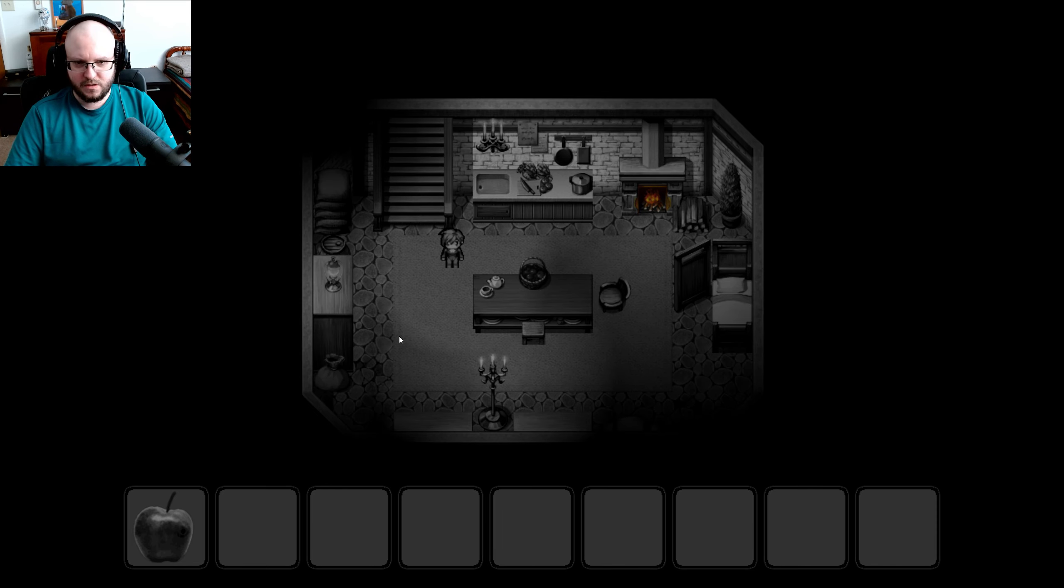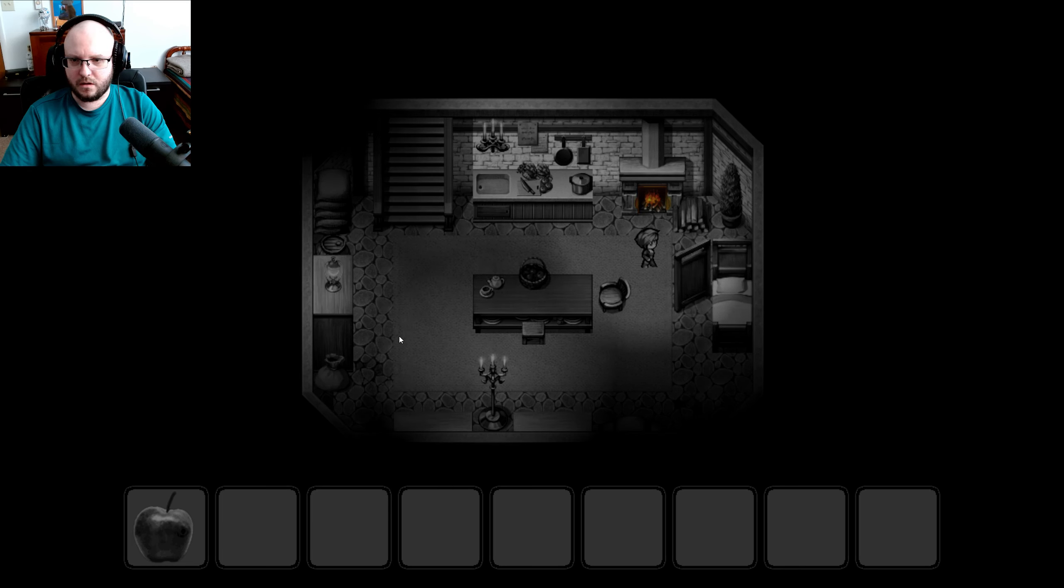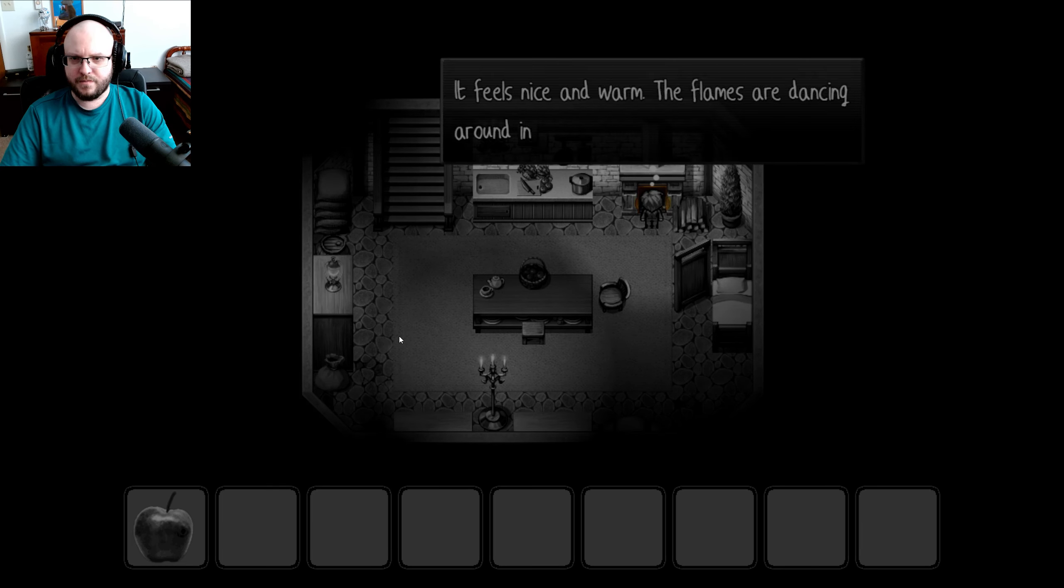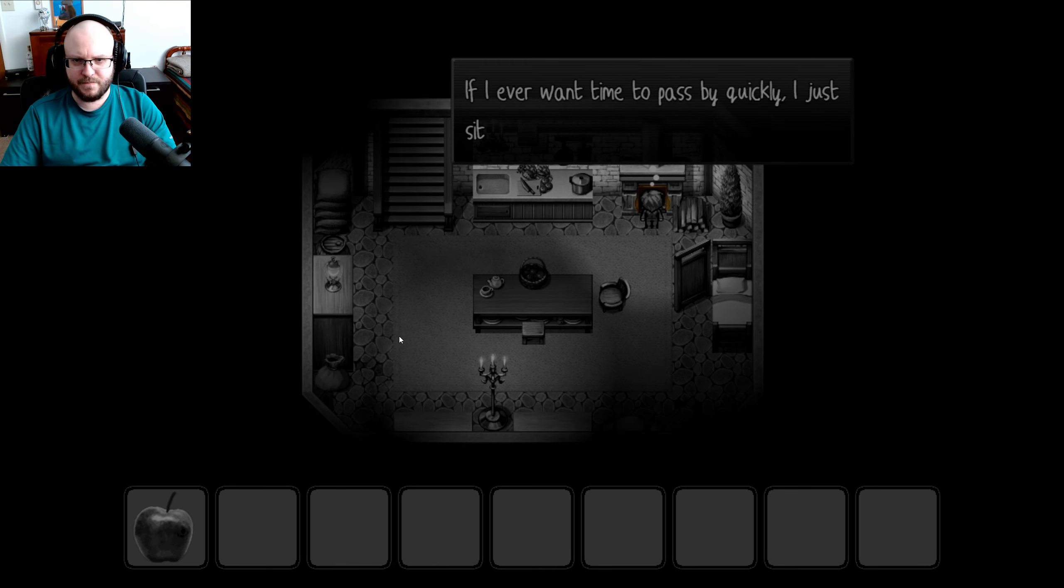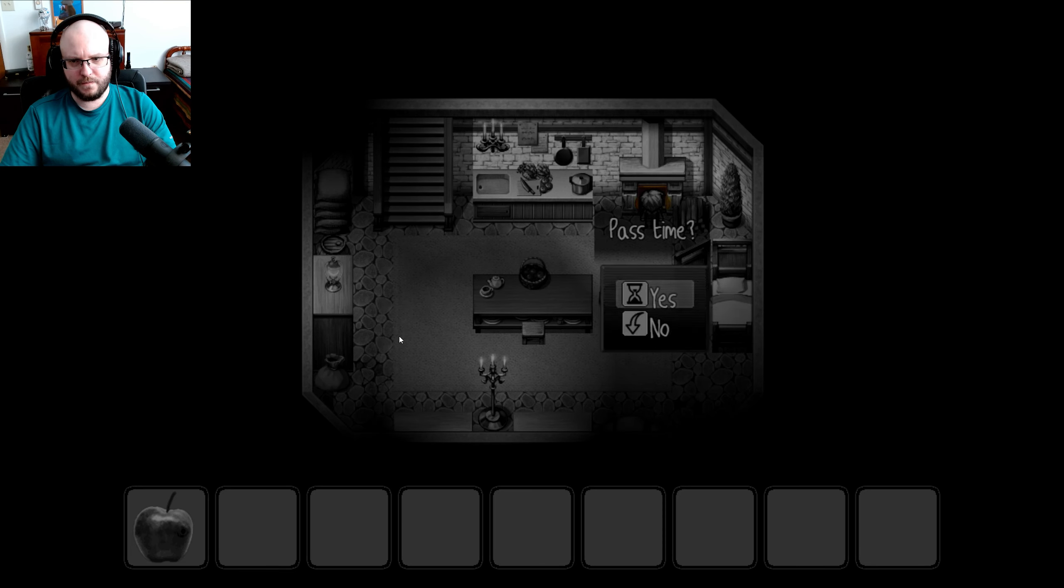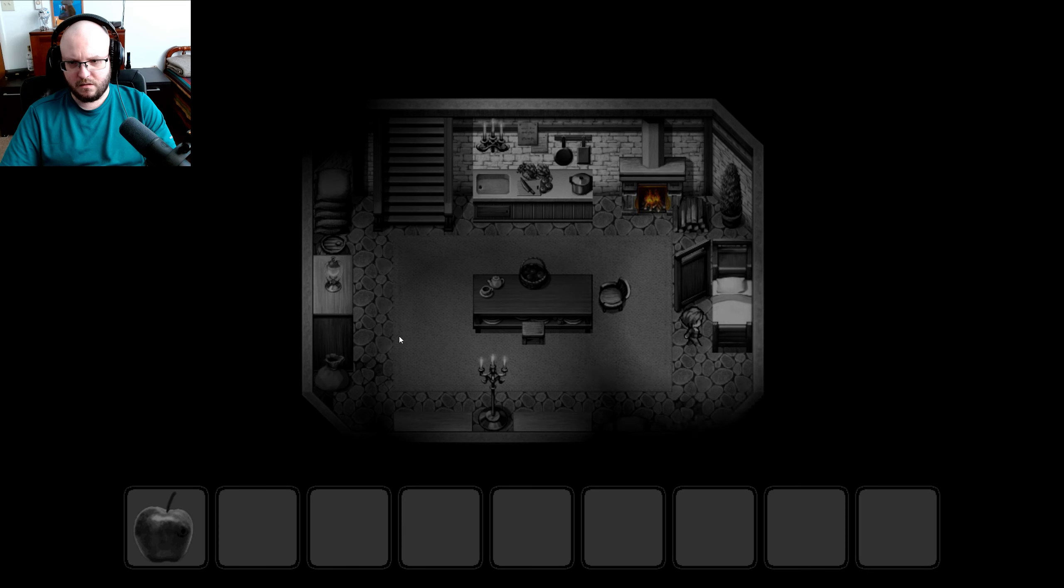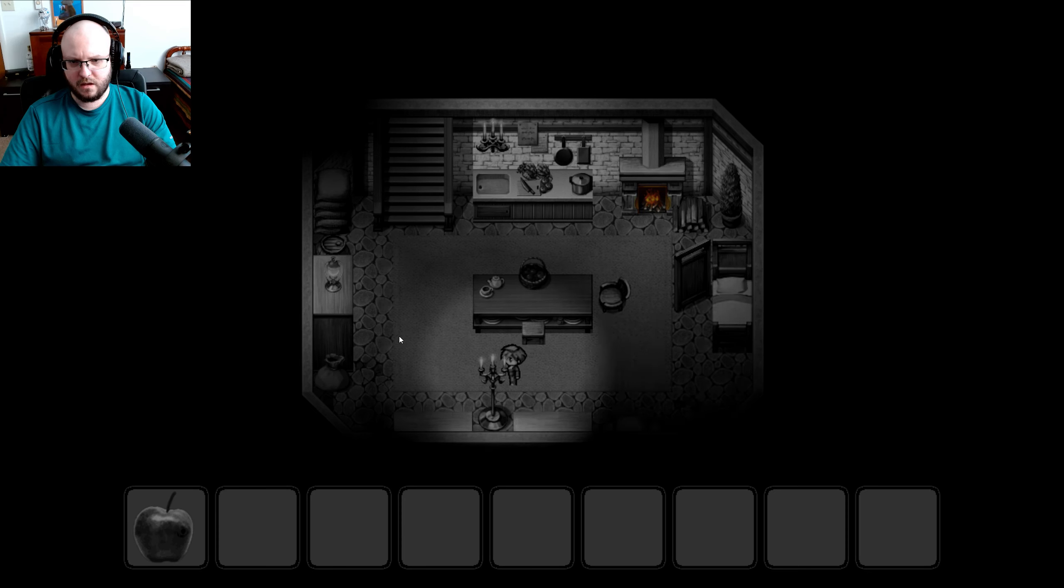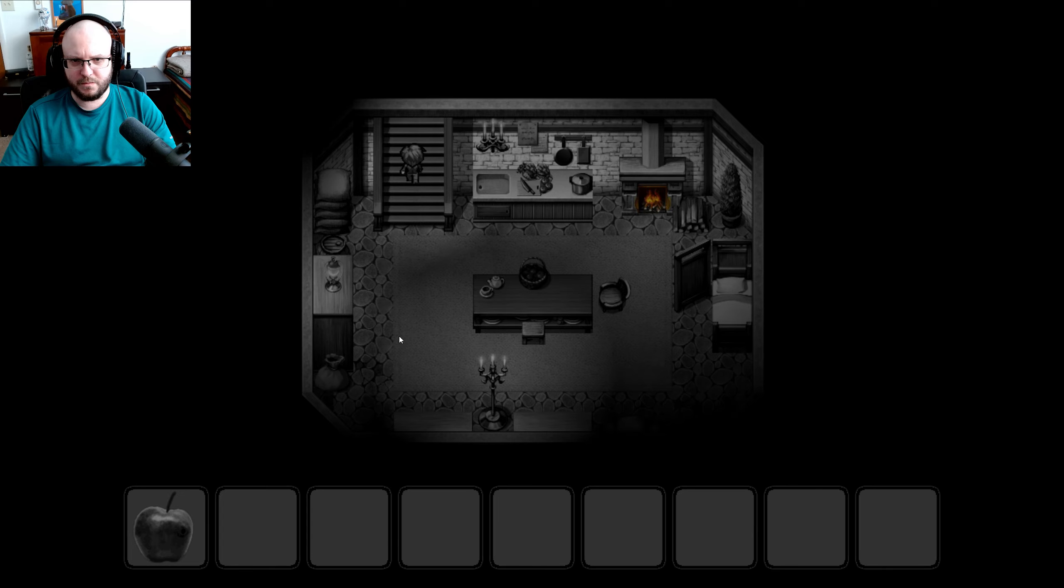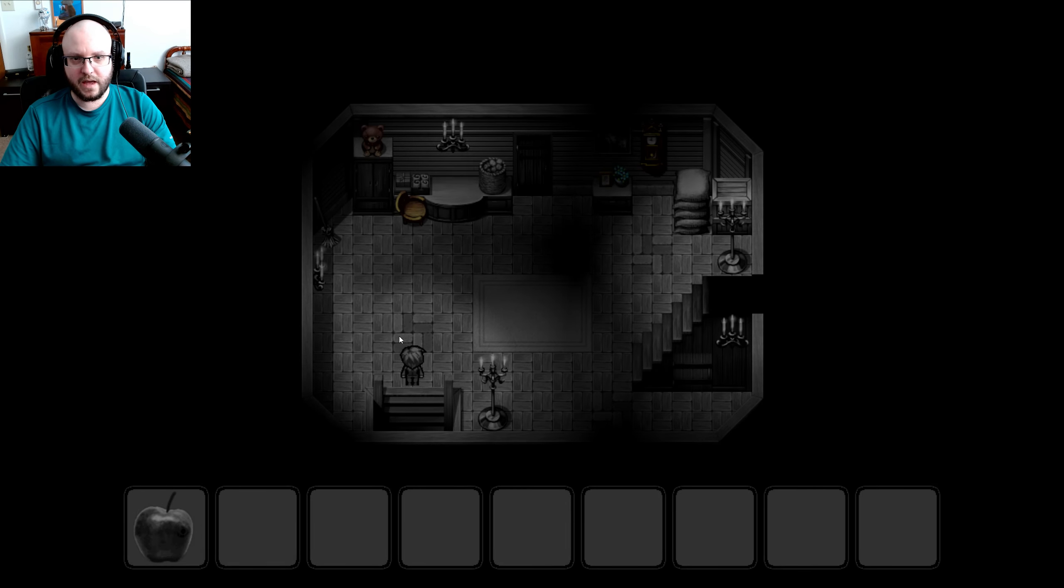Sometimes I wish I could just go. But the front door is always locked. Sigh. Can I use the arrow keys? Oh, I can. Feels nice and warm. The flames are dancing around in an almost hypnotizing manner. If I ever want time to pass quickly, I just sit here and watch this show. Can I go upstairs? Can I see? Oh, I can.